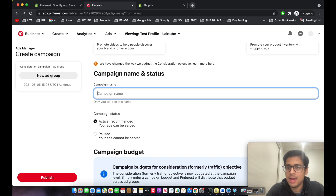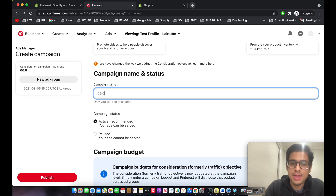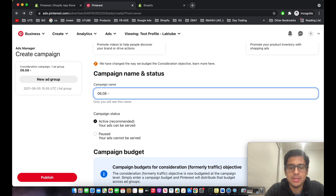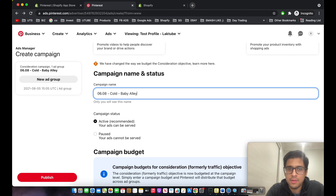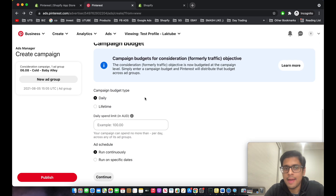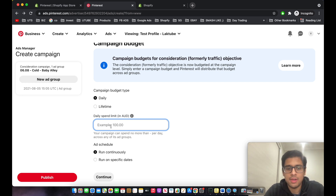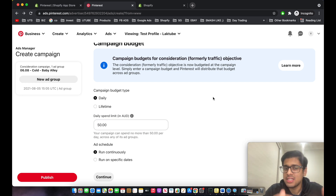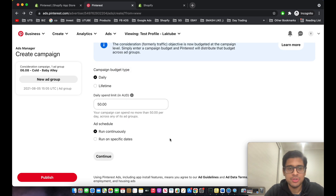Name the campaign in a fixed standard — I start with the date, e.g., 06.08, then the product name. Set campaign status to active. For budget type, choose daily, and I like to start with an overall budget of at least $50. I wouldn't go less than $50 because that doesn't allow Pinterest's algorithm to optimize itself.